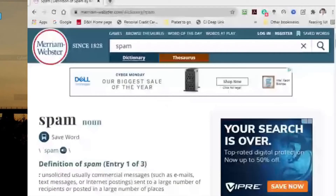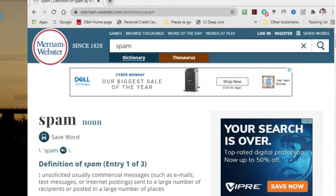So the first thing we have to talk about is: what is spam or junk? Here is the Merriam-Webster definition: unsolicited, usually commercial messages, such as emails, text messages, or internet postings, sent to a large number of recipients or put in a large number of places.